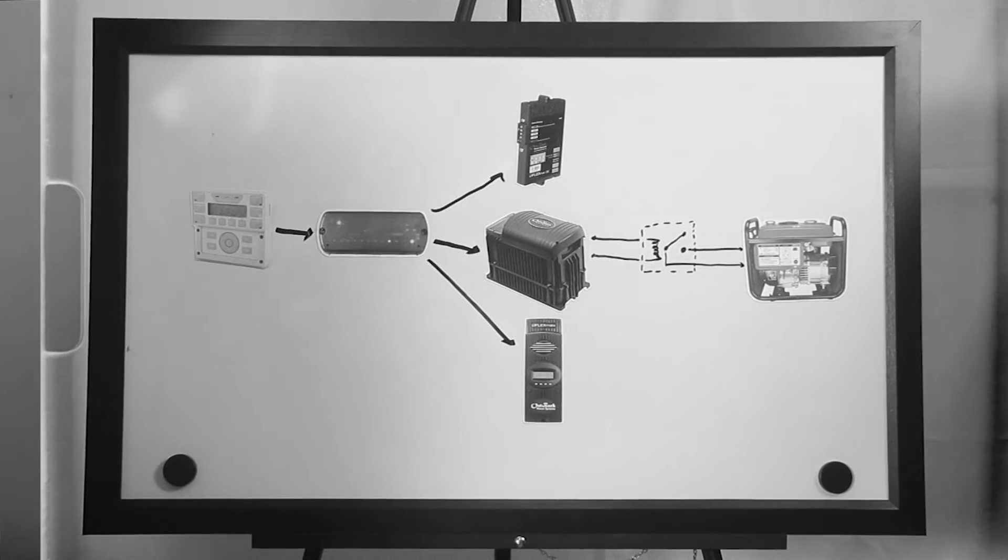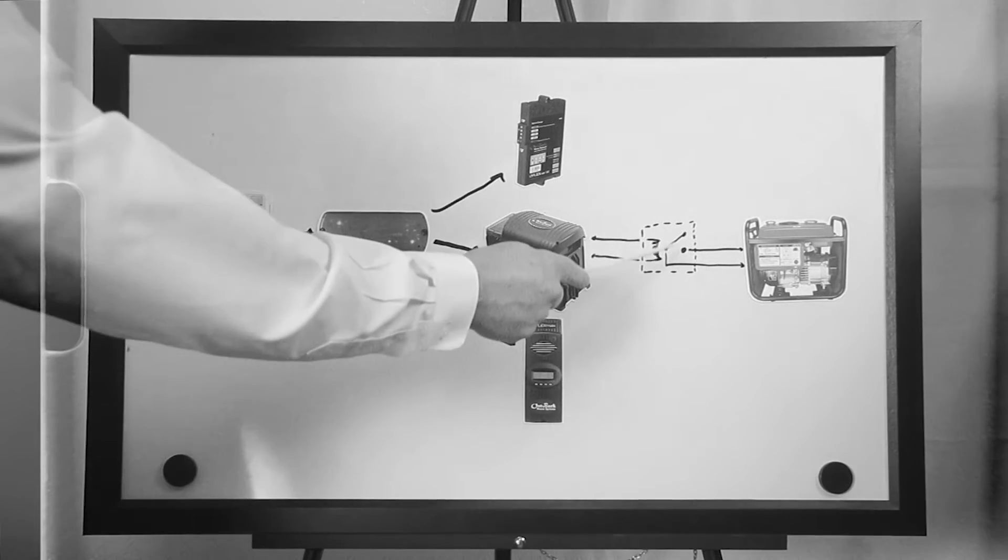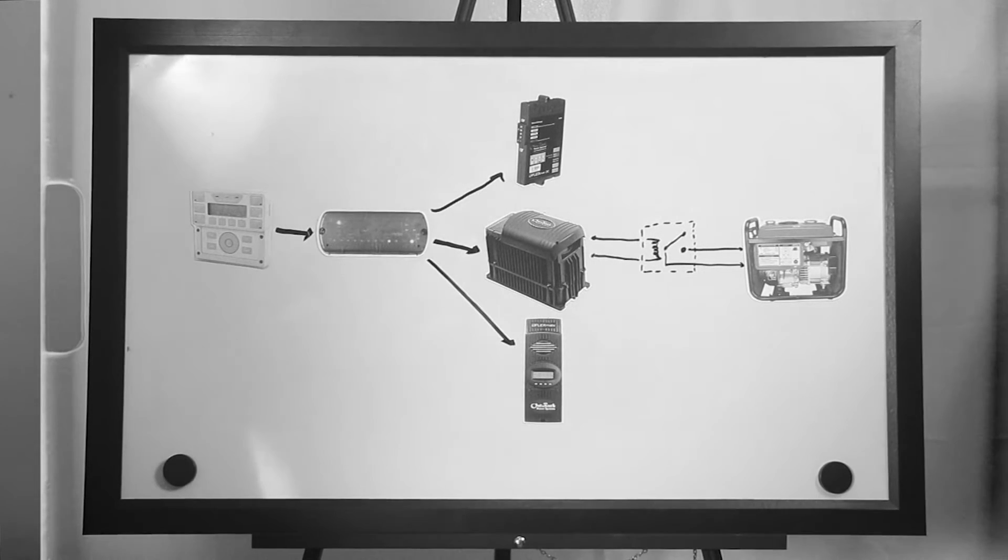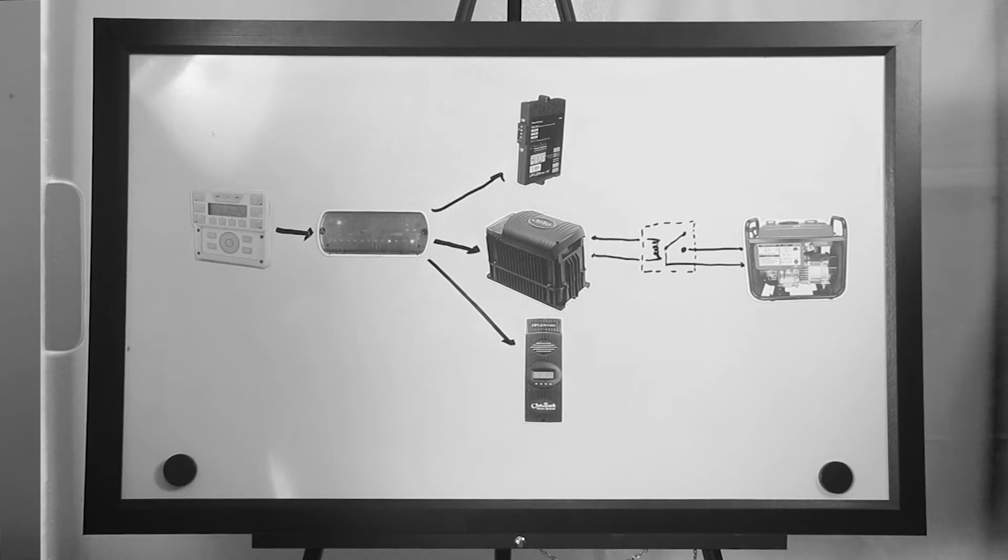Once the relay gets the 12-volt signal, we close the relay contacts, creating a short circuit to the generator sense wires, which causes it to start.